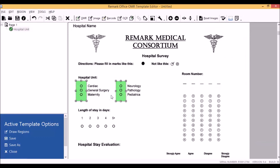Now click OK, and we have our appended region. When your data is collected, this question will treat all six answer choices as one question.